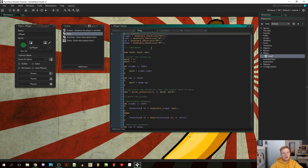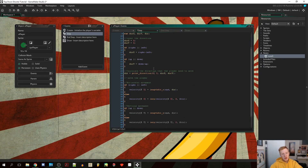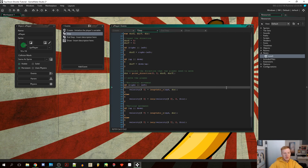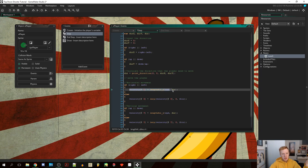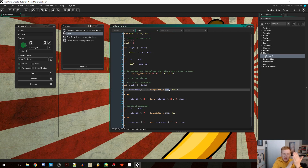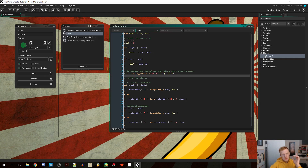Today we're going to continue our top-down shooter tutorial. Last time we had a problem with diagonal movement — normally we move faster diagonally than left or right. We were setting velocity equal to speed instantly, going from zero to full speed with no acceleration. We want to slowly build up from zero to full speed, and I found the solution.